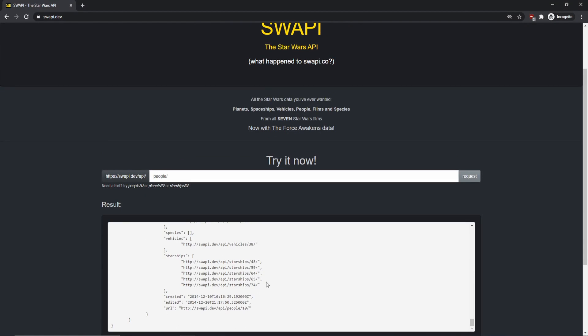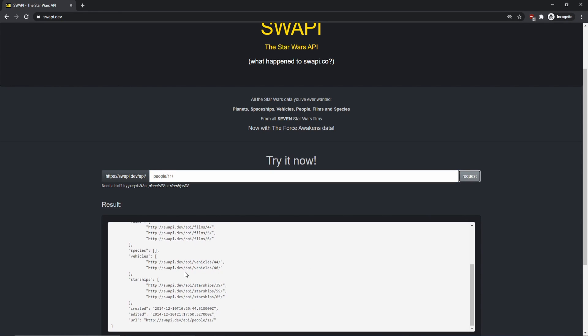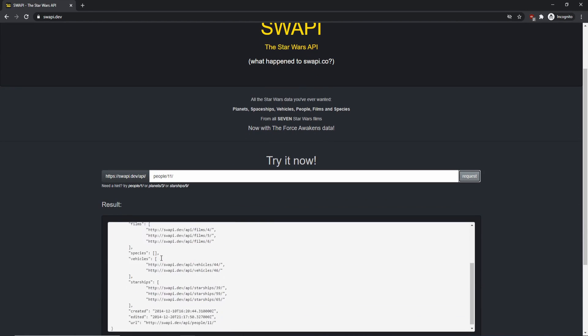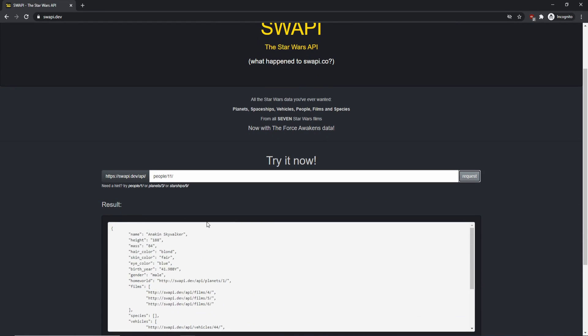And if you just do people slash you should get the entire list of all the Star Wars characters. And actually looking at the data here, it seems that it only pulls 10 of them. So like if you want to see the 11th person, you could do people slash 11 and see who the 11th character is. And it's Anakin. So that's pretty good.